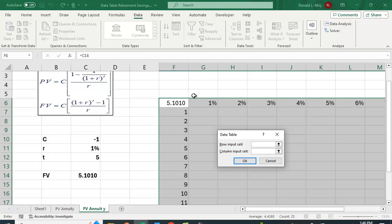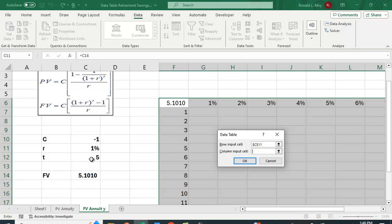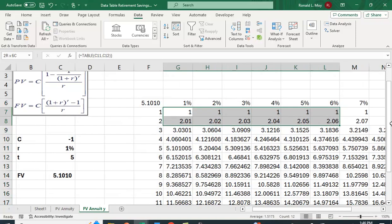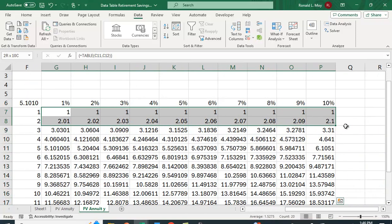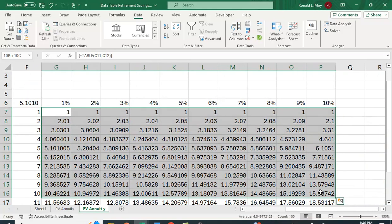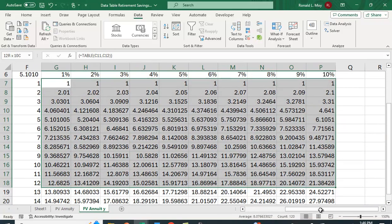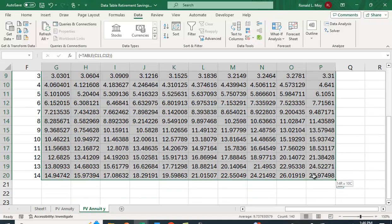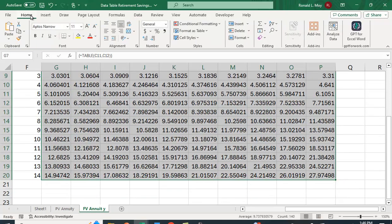And again, this row input is going to be the interest rate, and the column input is going to be the number of periods. And I'm going to click OK, and again, it's filled it in for us here.